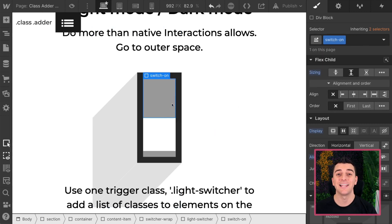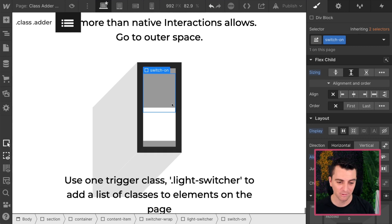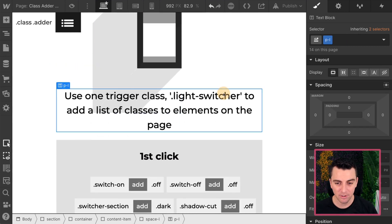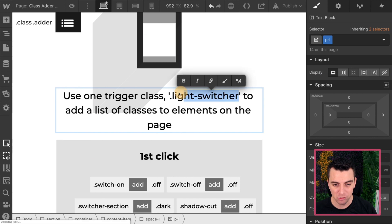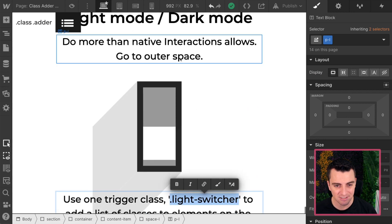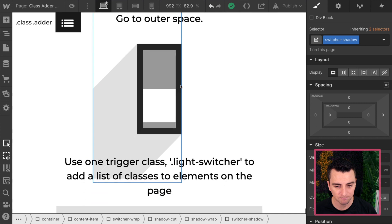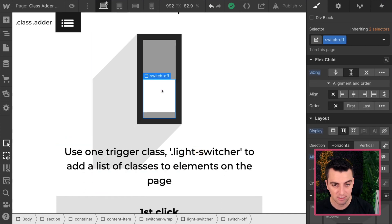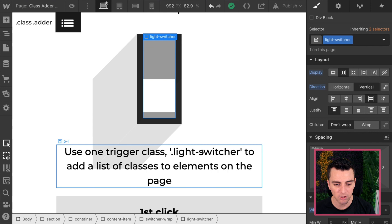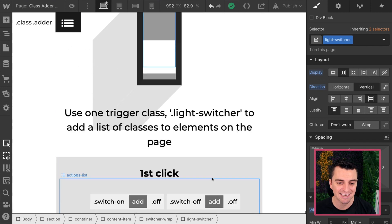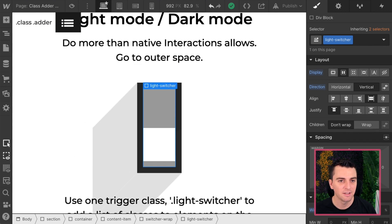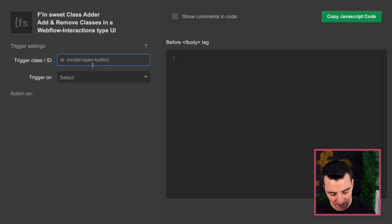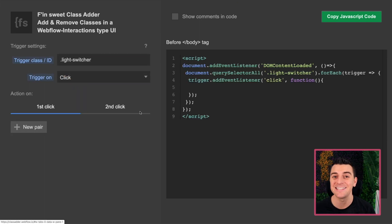Okay, so let's jump into this, start actually building this out. First, we're going to grab our trigger. This is our light switcher. This is the toggle element up here. We have our light switcher. So when we click on this light switcher, we will run our first click and second click. So let's go into ClassAdder. We have our trigger as light switcher. And on click, we have a first click and a second click.